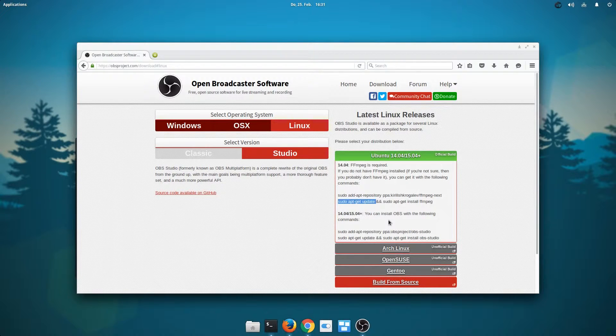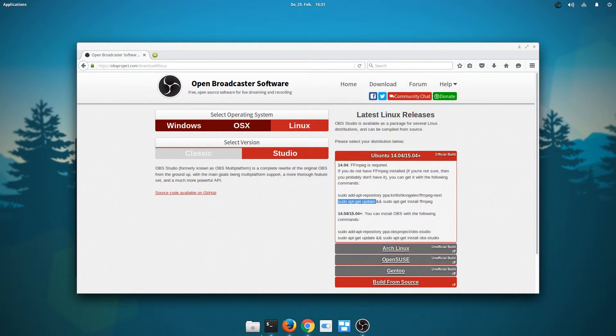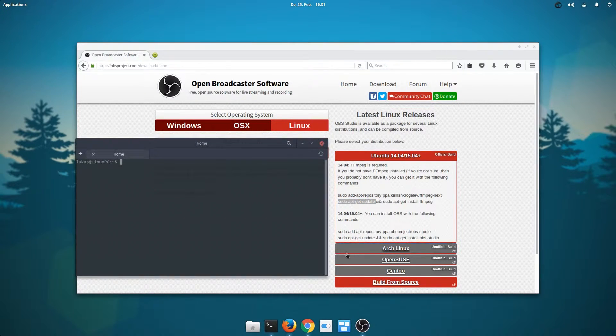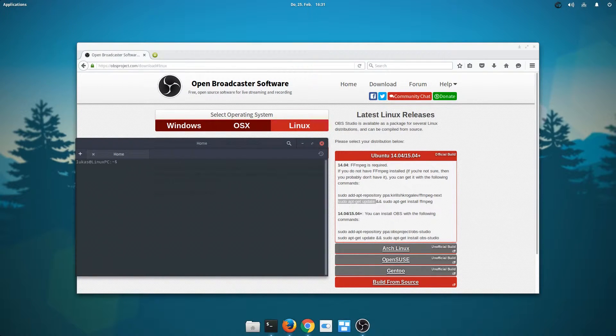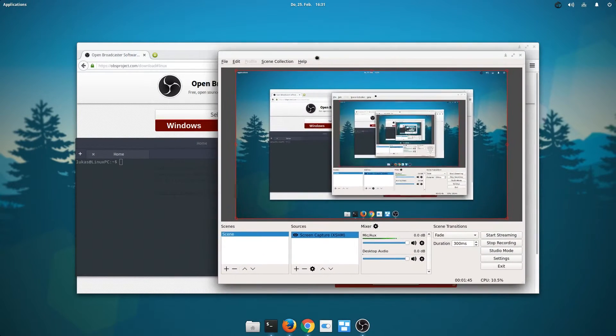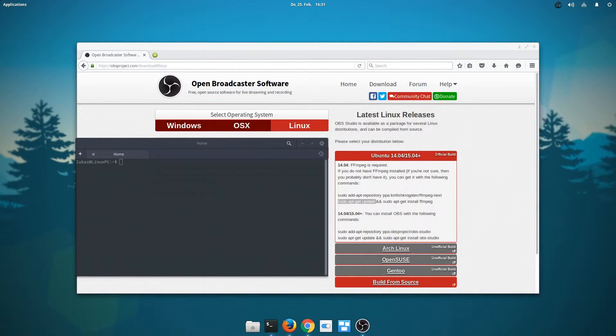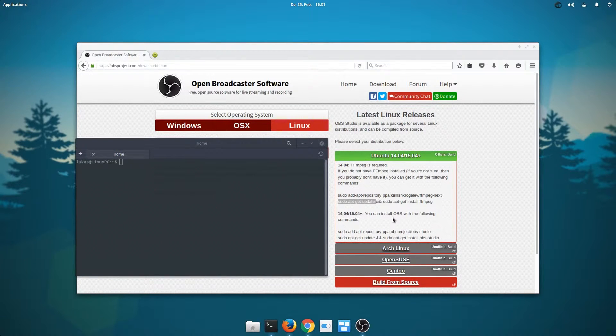After you've done that, I mean I'm not going to do it now because I've obviously installed OBS already, and I'm actually recording the video on it, as you can see right here. You can actually start installing OBS Studio.